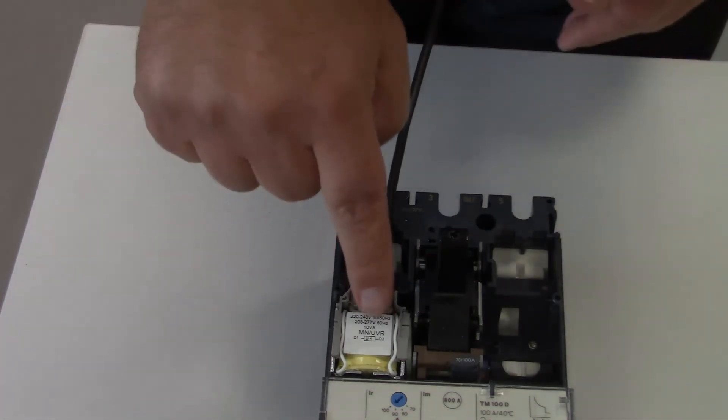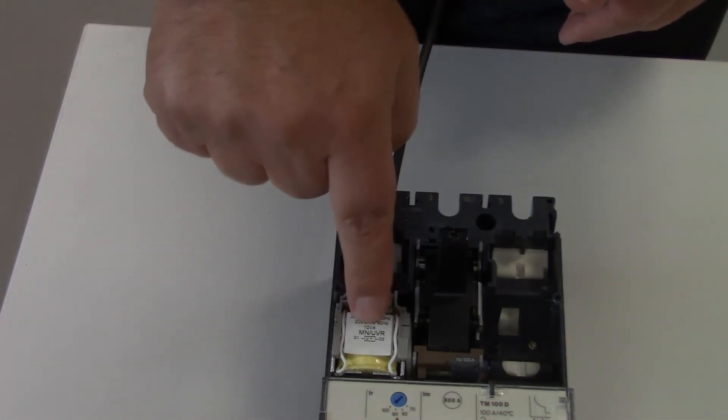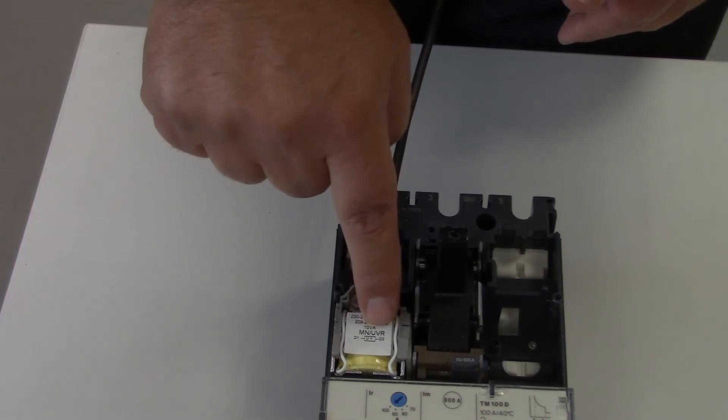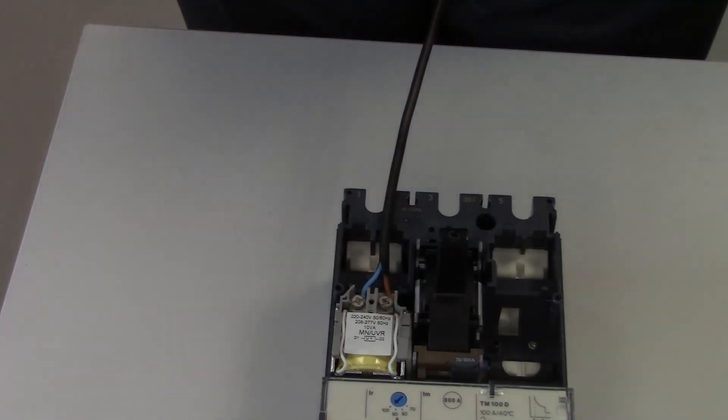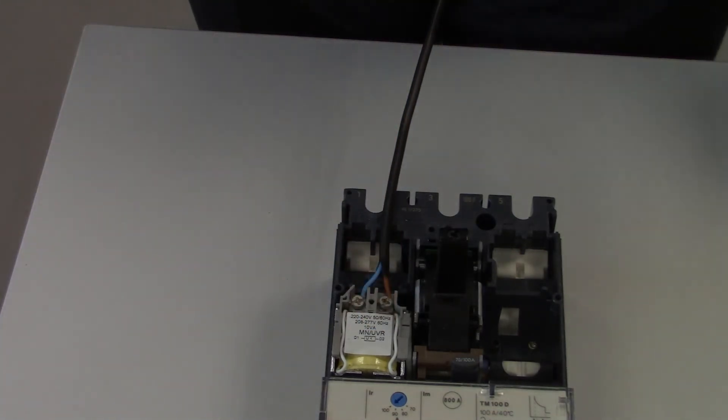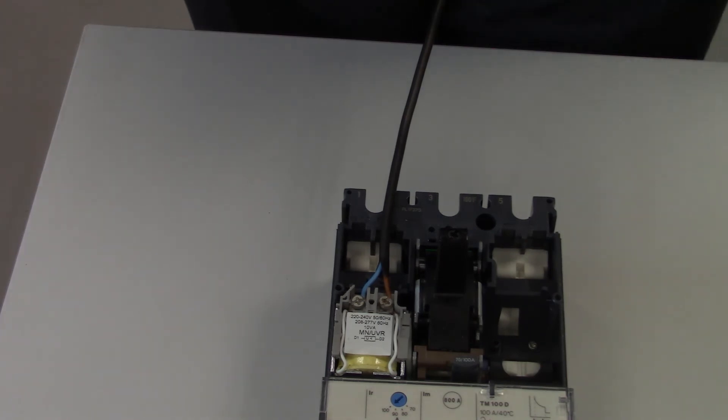in this case an undervoltage, an MN UVR. You could have a shunt, MX shunt, there as well, but there it is clear as day. That's how you know if you've got one of these devices or not.